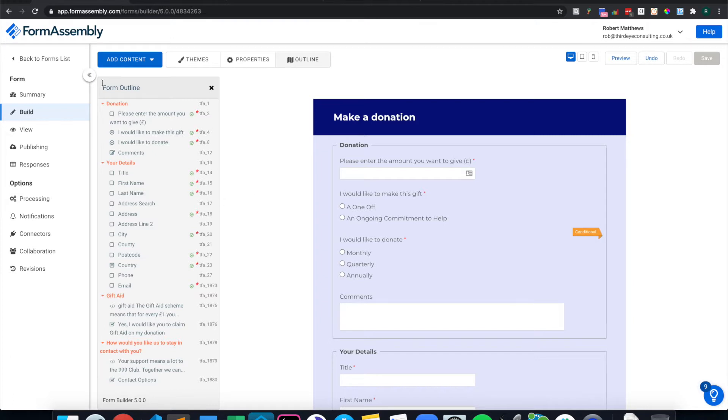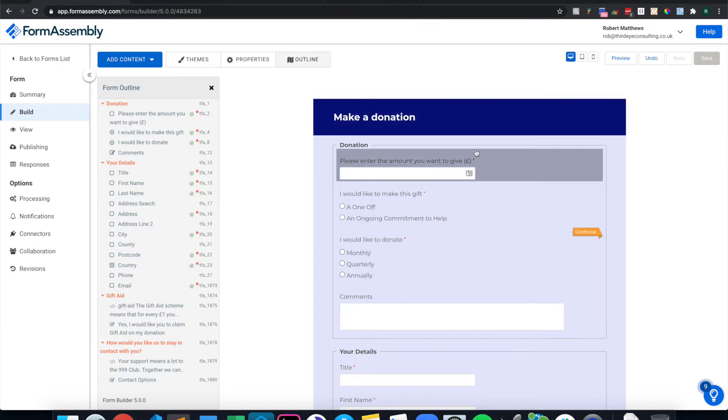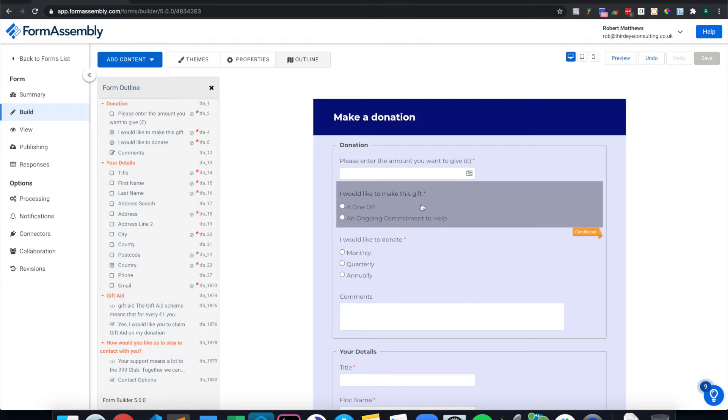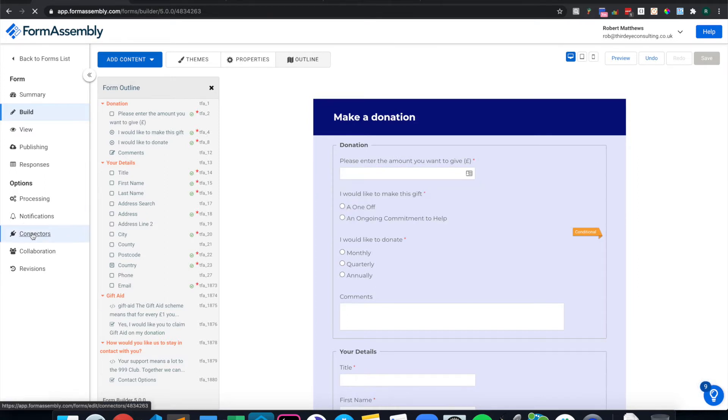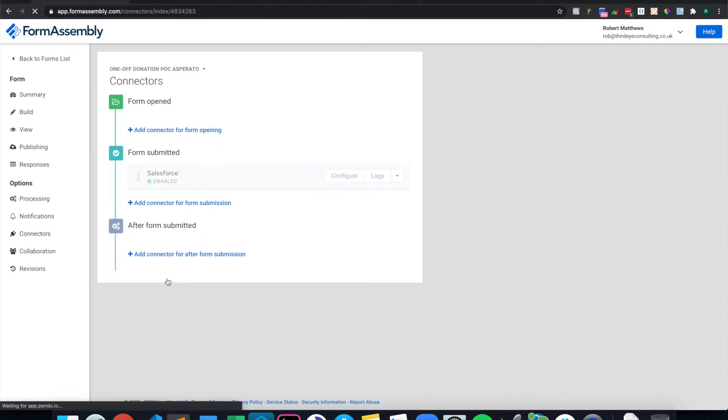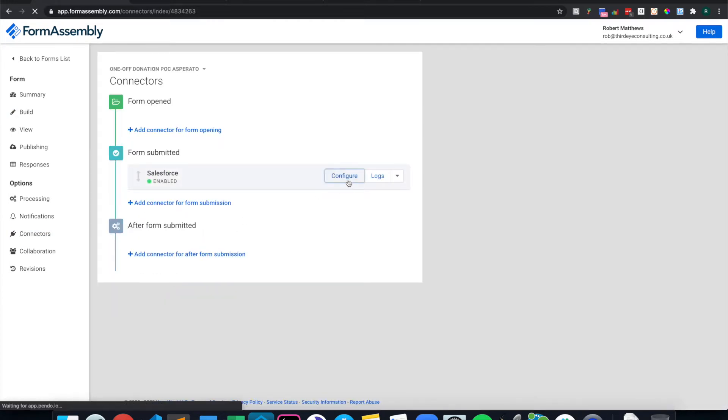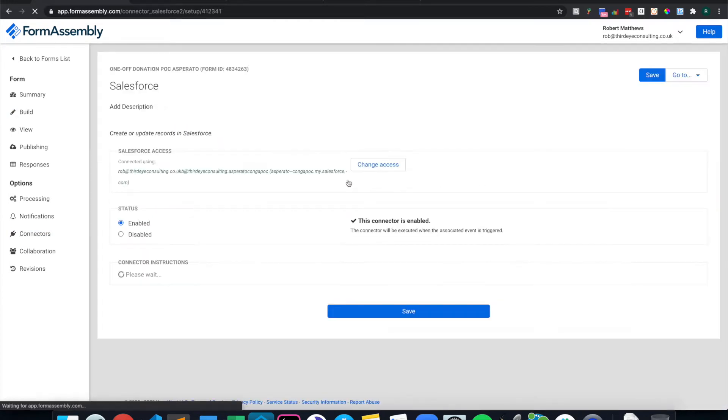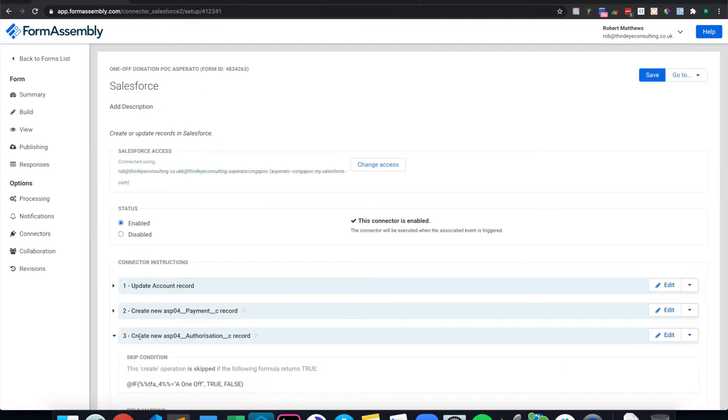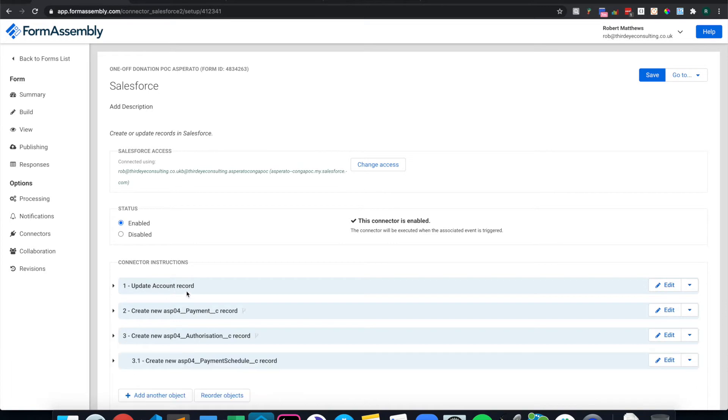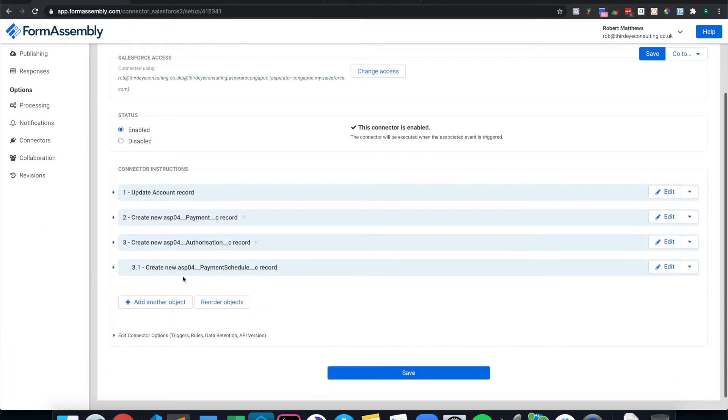I currently have my form in Form Assembly, which is for making donations. There's some conditional logic based on a one-off payment versus a recurring payment. I also have my connector with this form enabled for Salesforce, where it has some simple de-duping logic for the account and also the payment authorization and schedule records created for Asperato, depending on the choice on the form.